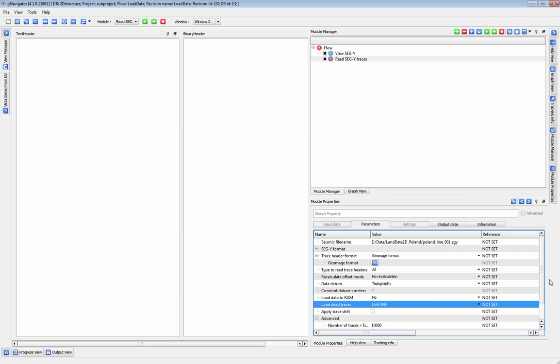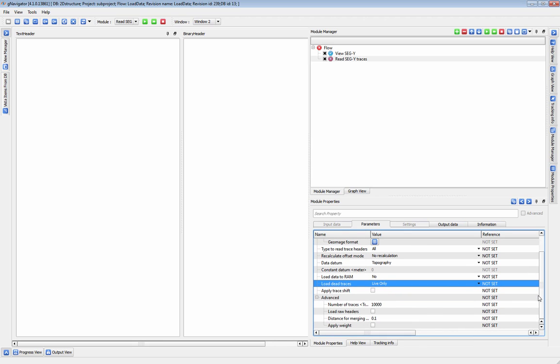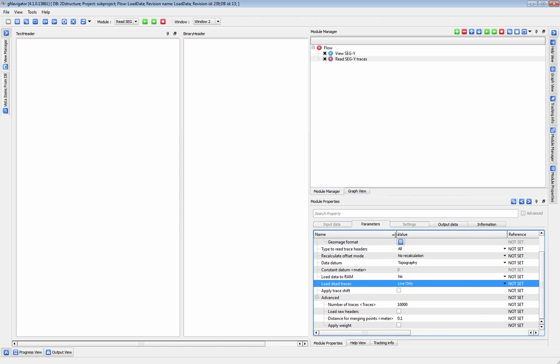Under advanced, you have the option to only load part of your dataset. If you only want to load part of your segway, choose a number of traces to load.